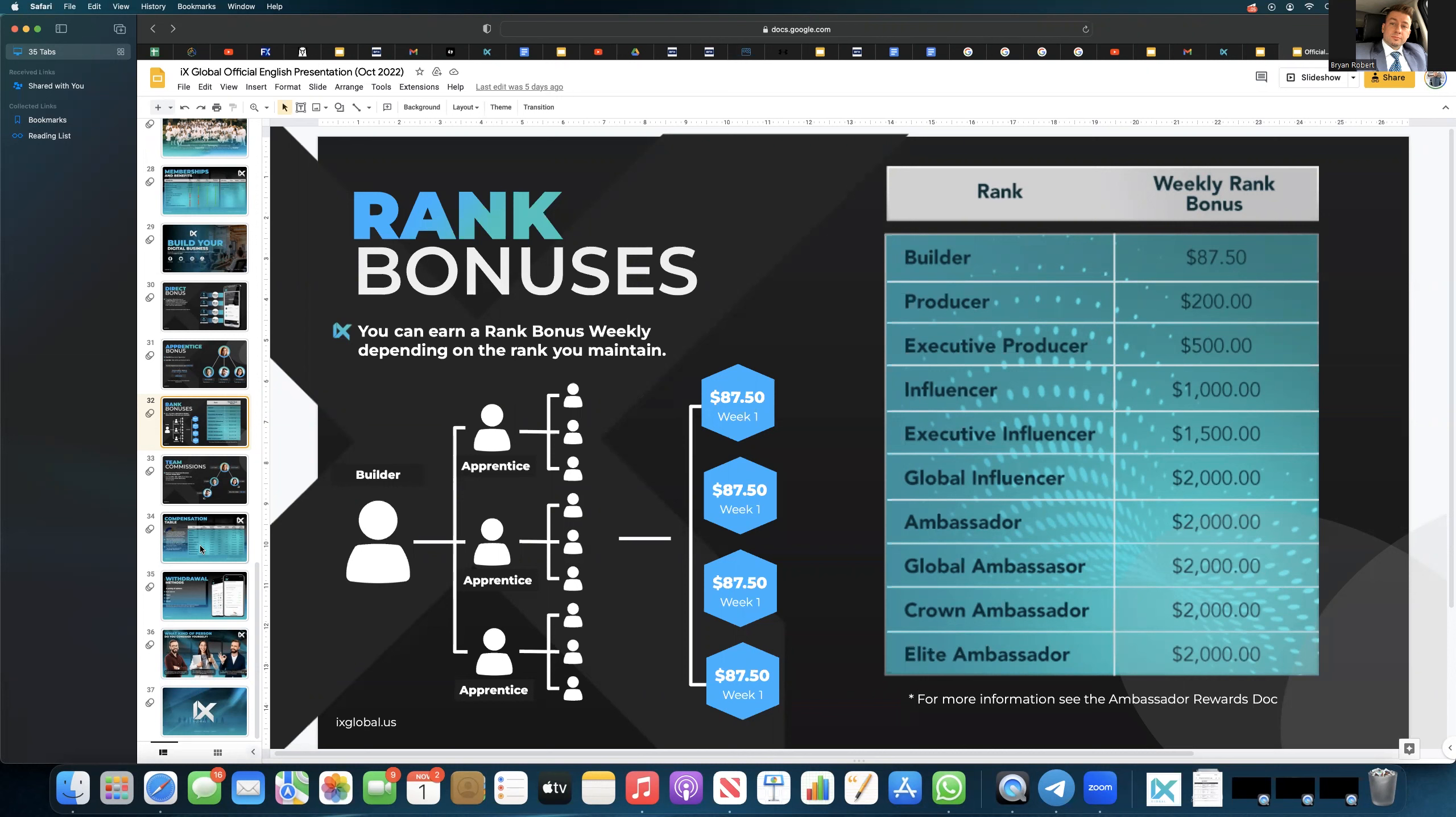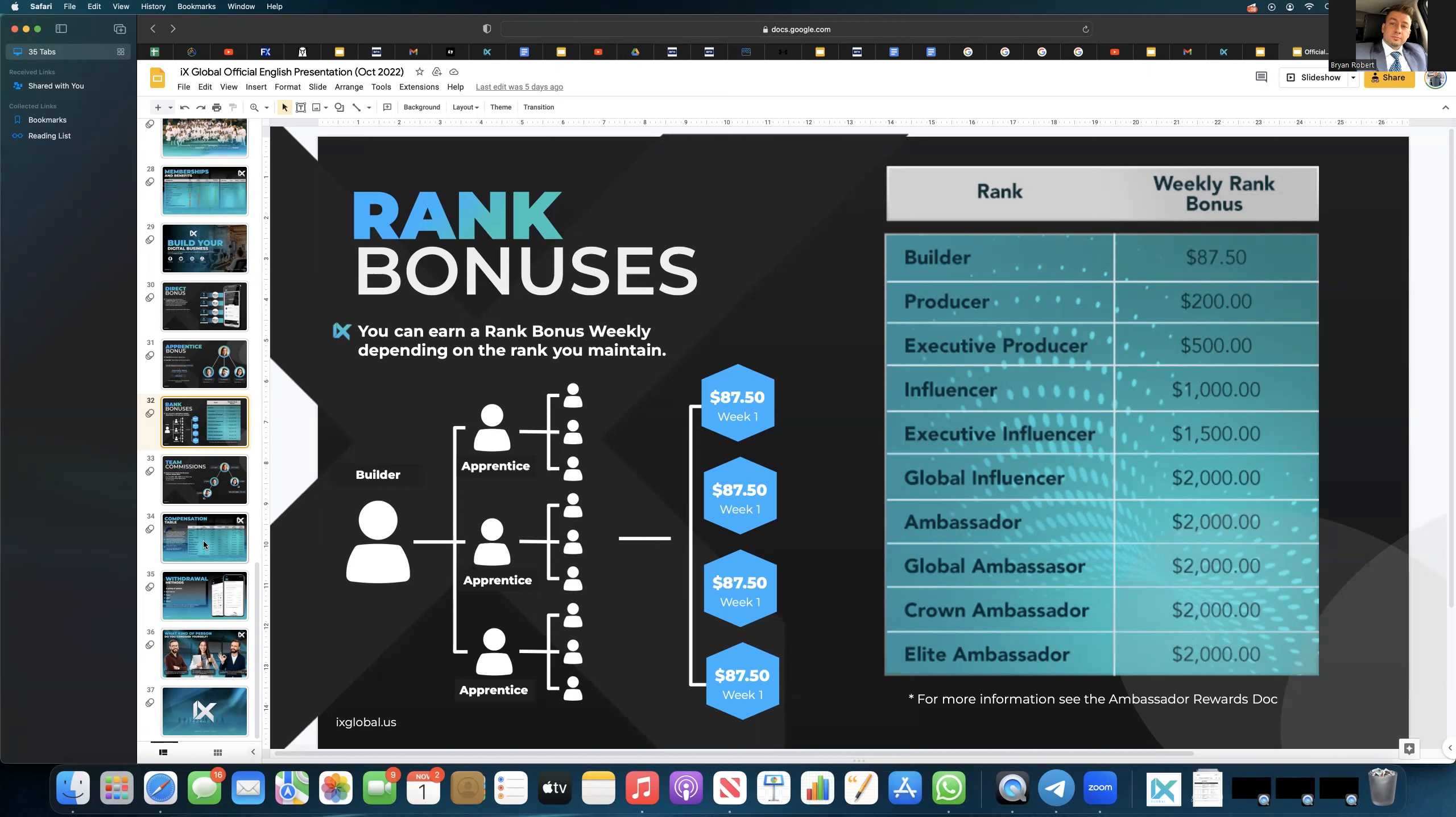The company makes more money and us as distributors make more money. So it gives you 13 months basically. So we pay weekly bonuses, 28 days, which then allows you to have 13 pay periods. Well, 52 pay periods. And it's better for the company. It's better for us. And so we pay on a weekly basis.